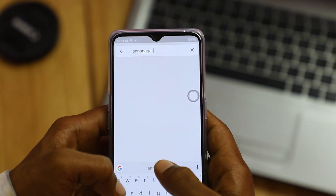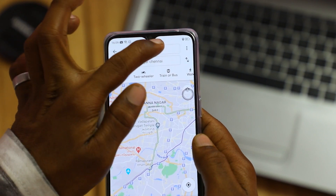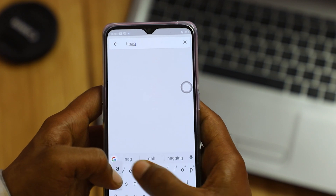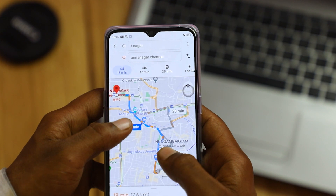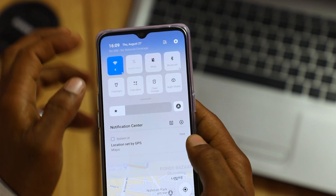Tip number 3 is also for Google Maps users. When you use Maps with location and internet enabled, your battery will drain quickly. You can download the map area in advance so that it is available offline, which helps save battery life.